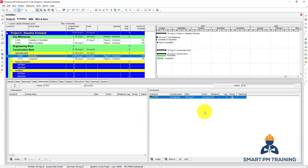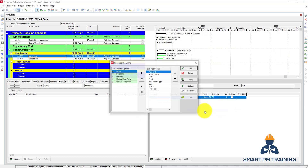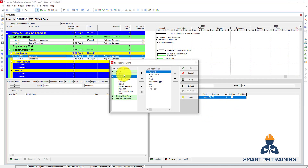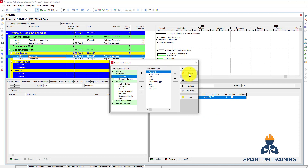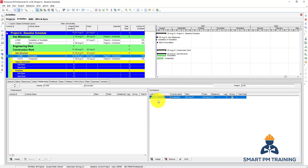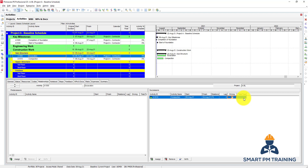You can customize the columns in the Successors panel to show the attributes you want to see — free float, or basically these are enough for now. You want to see the start and finish for the successor relationship, the lag, and whether it is driving or not. We will explain the driving part later.